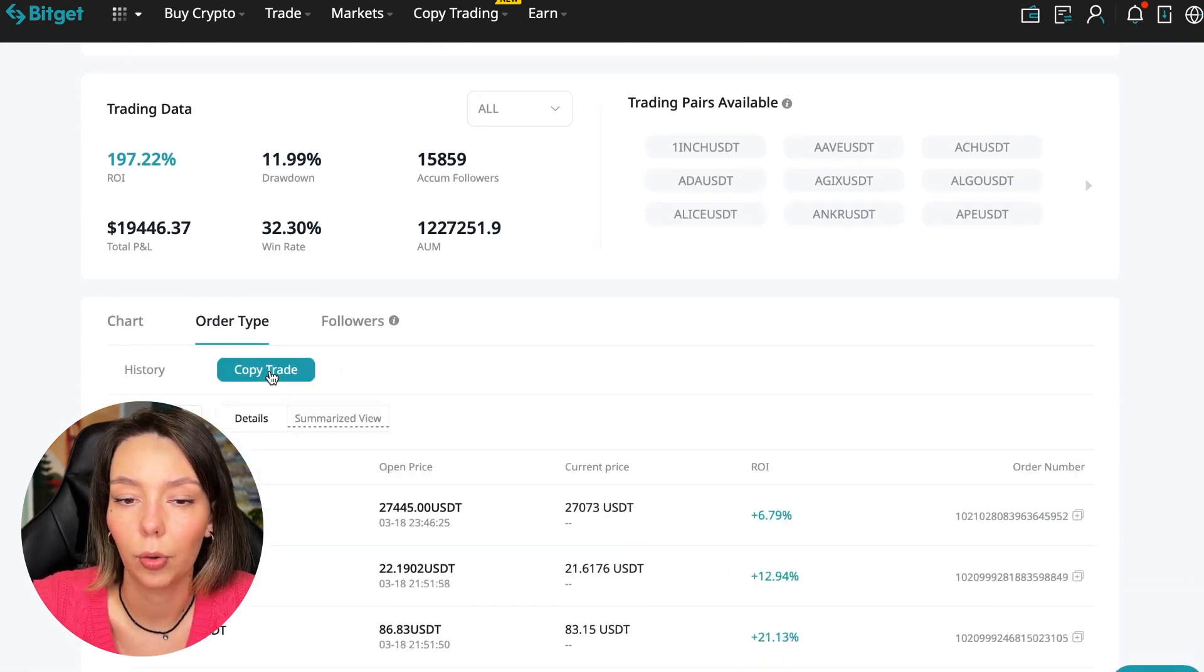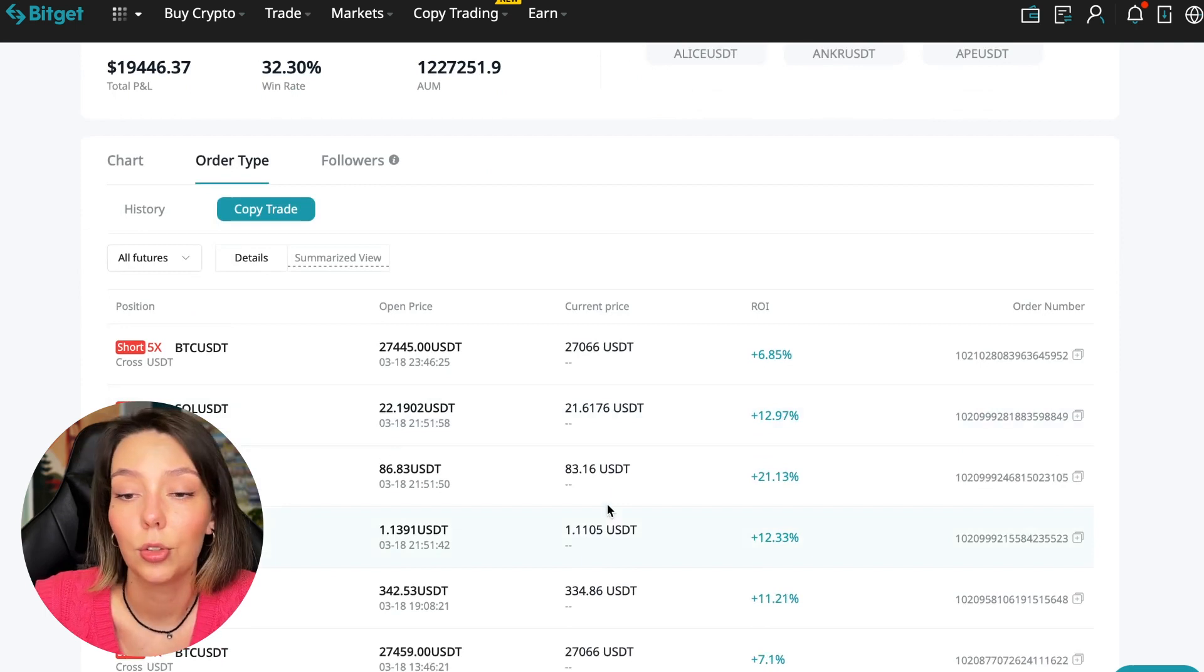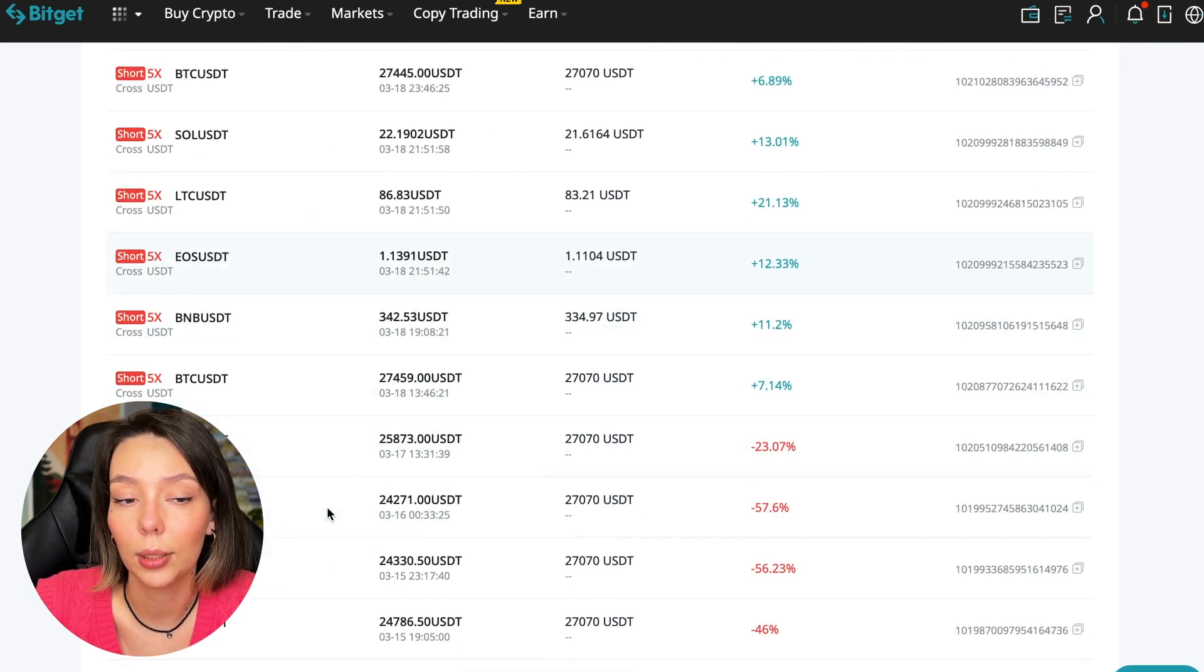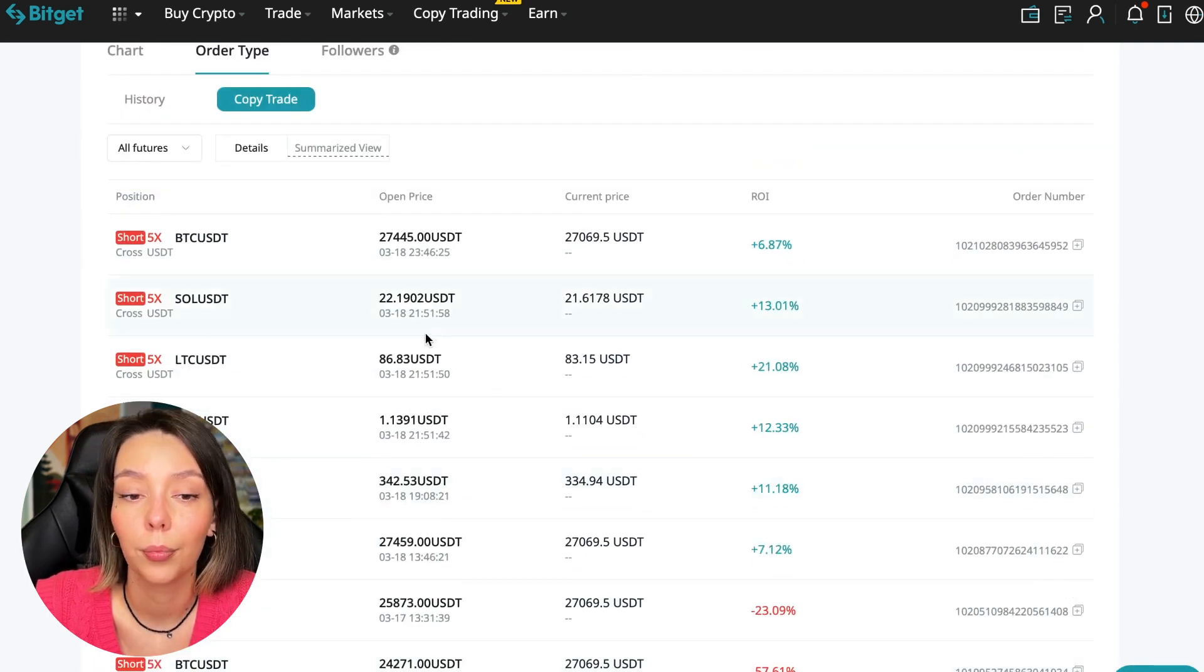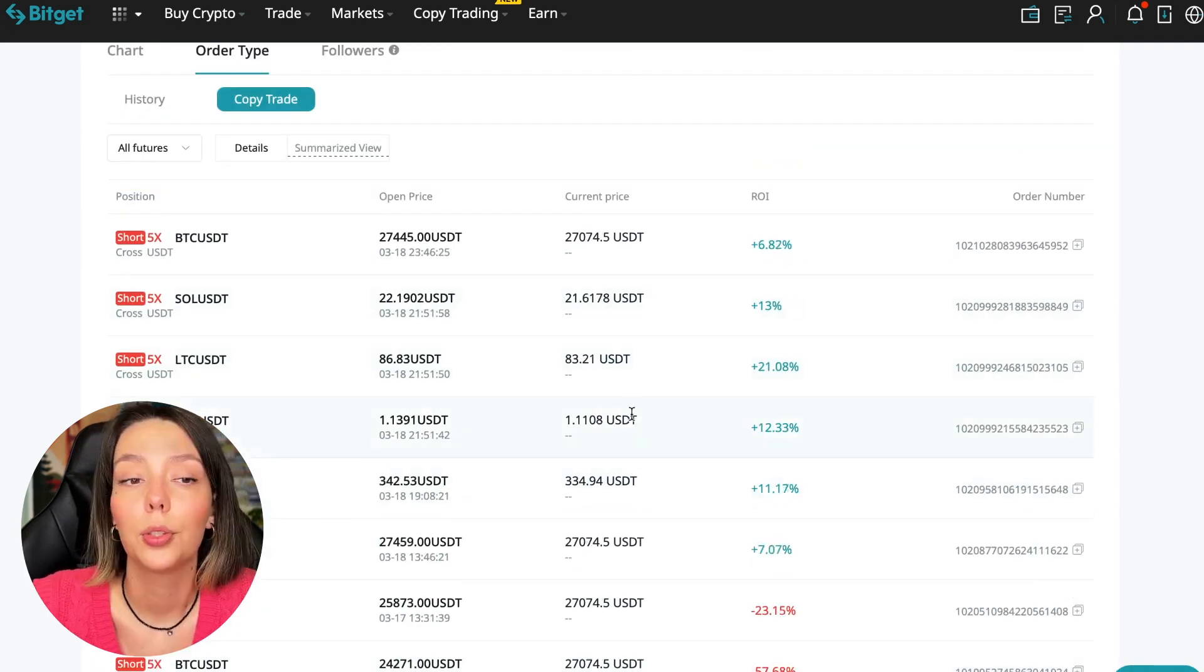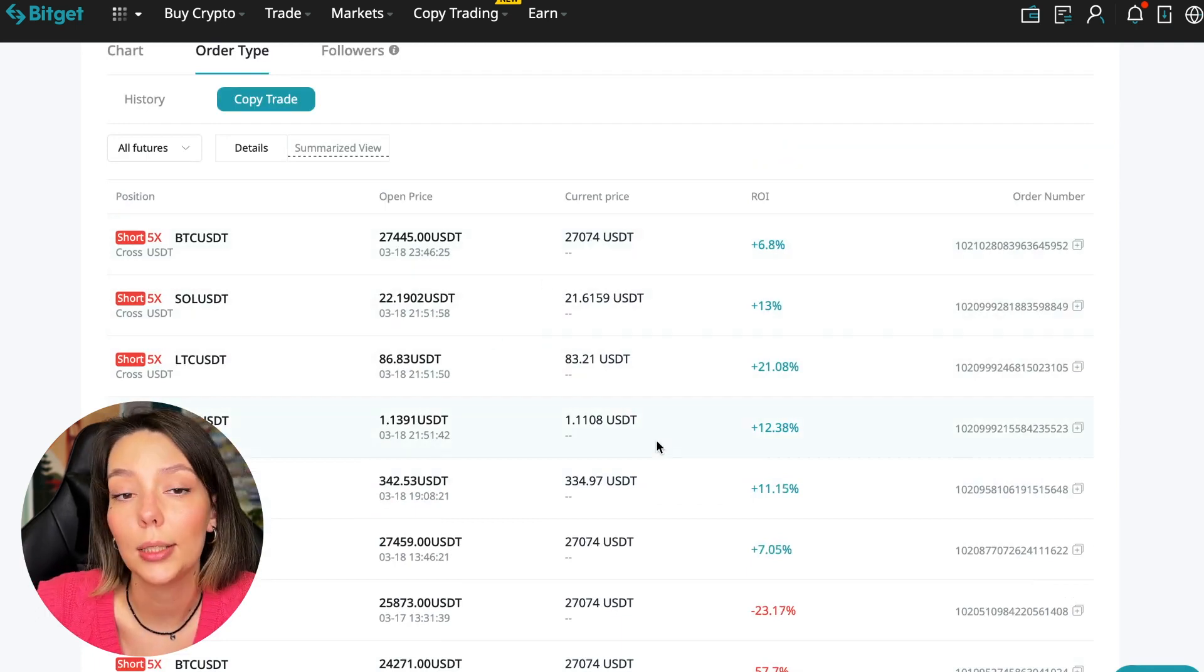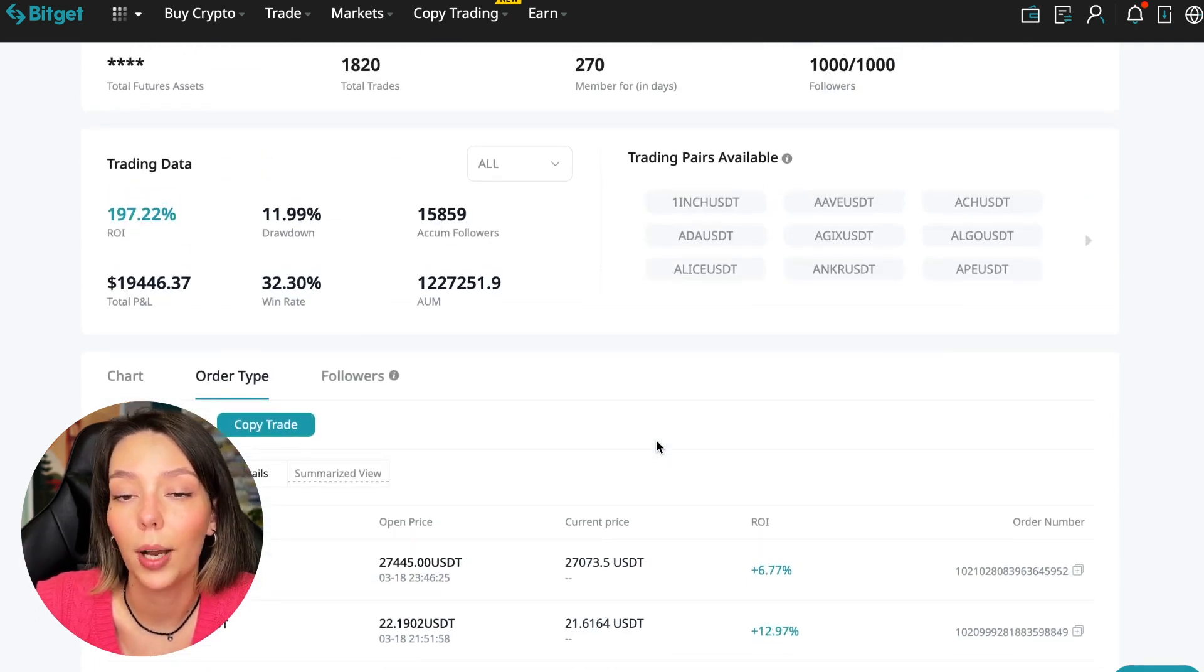From this Bitcoin short trade he earned 95% for his subscribers. According to copy trading, we can see the ROI, he trades on cross margin, and we can see trades he opens in real time.